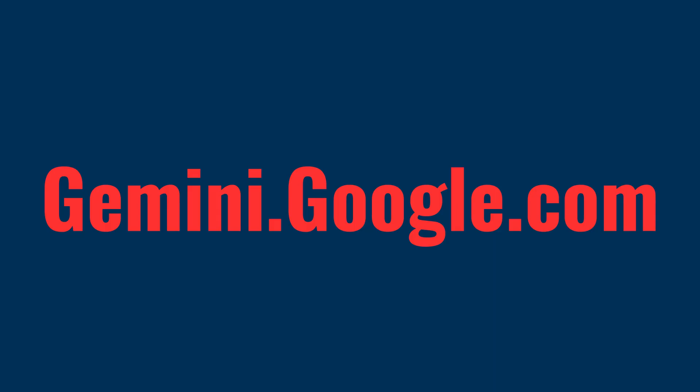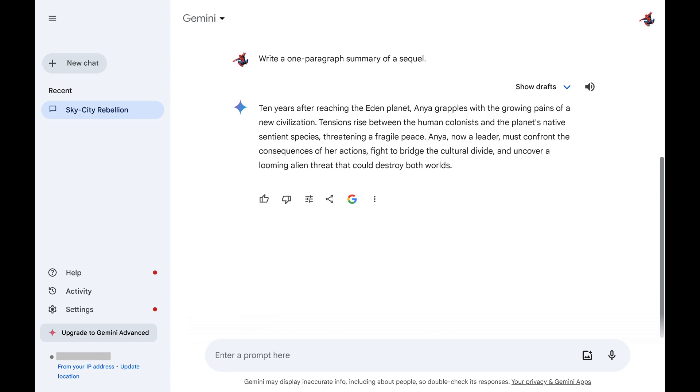Step 1. Open a web browser and then navigate to gemini.google.com. Sign in to your Google account if prompted. You'll land on your Google Gemini home page.